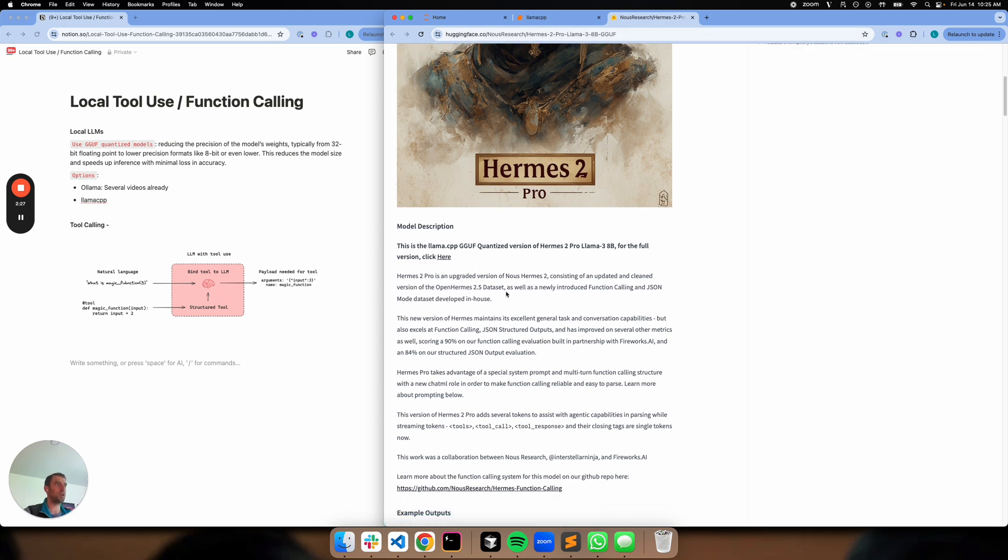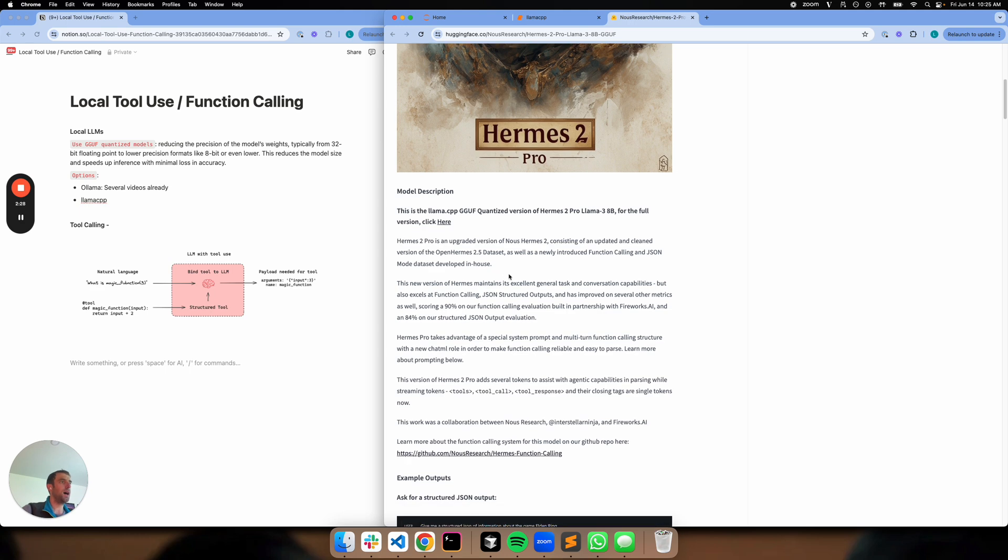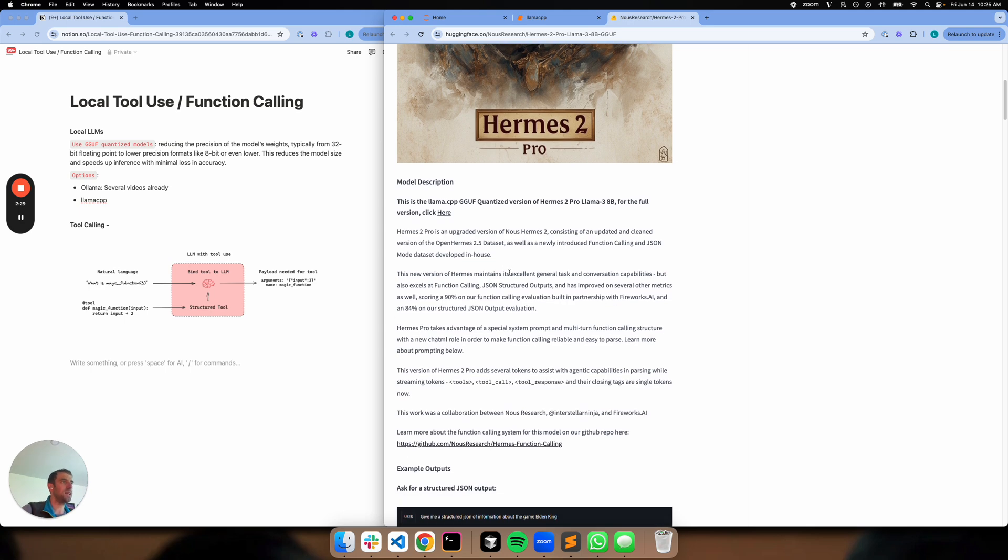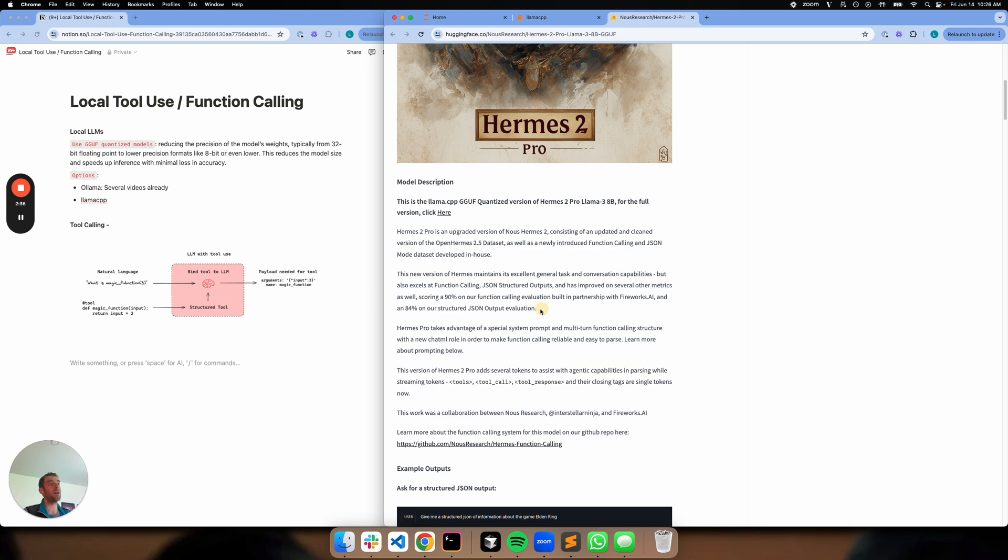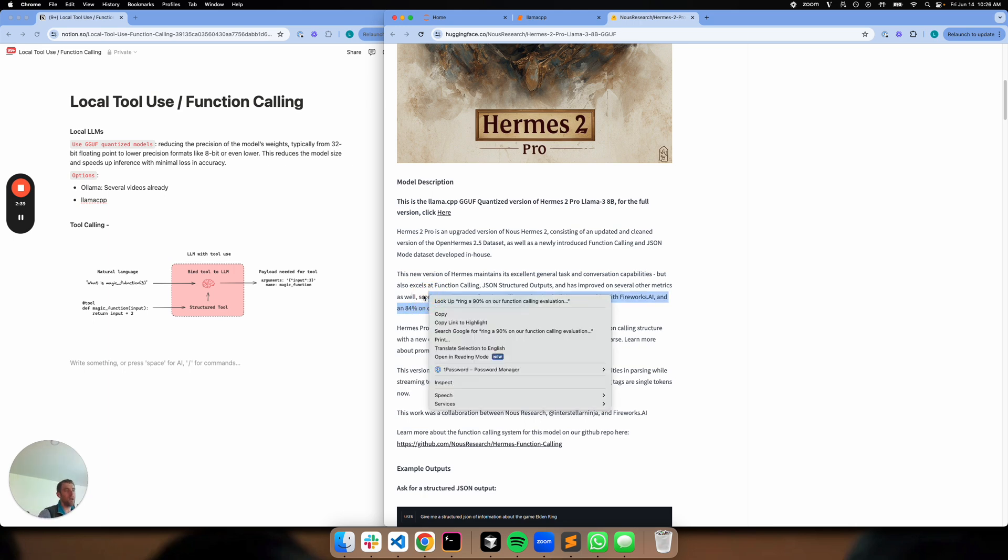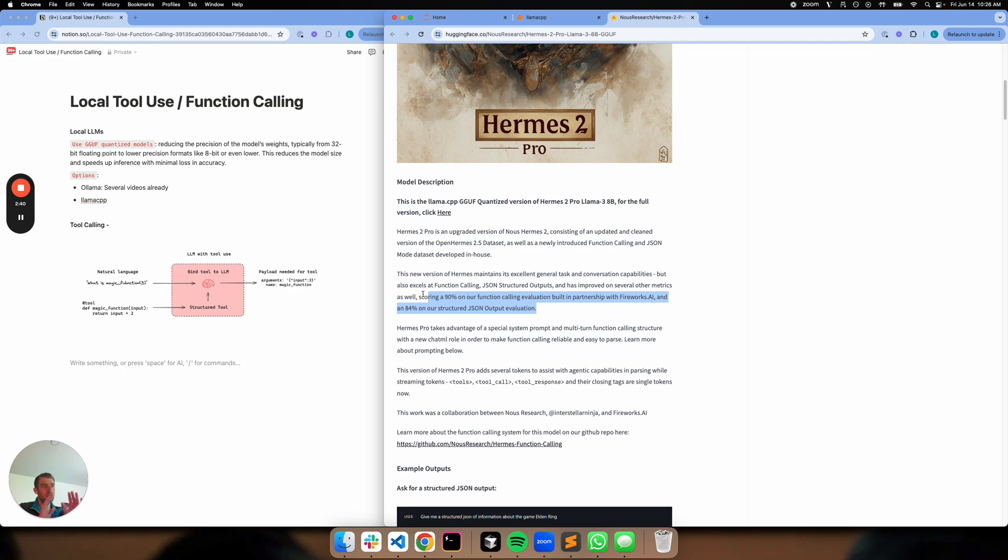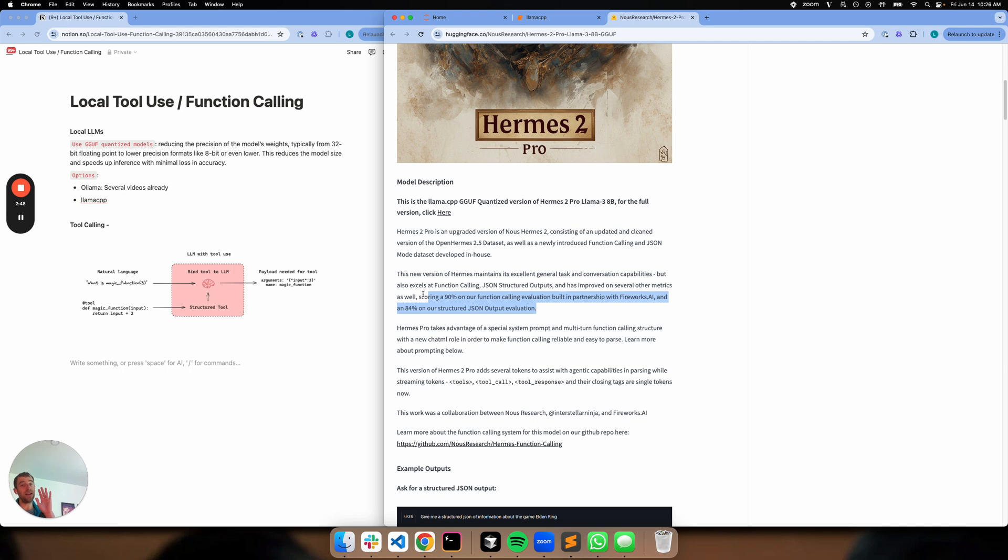I'll share, of course, this link. You can go through it, but it's pretty neat. In particular, scoring 90% on our function calling evaluation built in partnership with Fireworks AI and 84% on the structured output evaluation. So here's kind of the catch. This is a very good model to test. I'm going to caveat that it's an 8 billion parameter model.